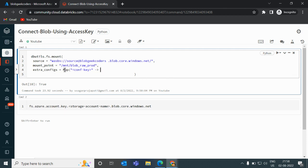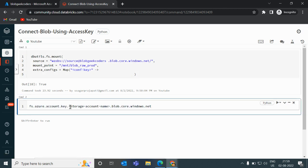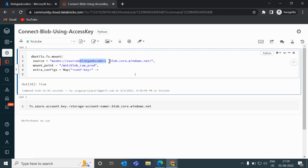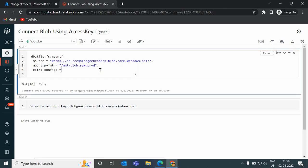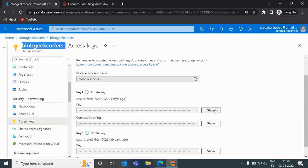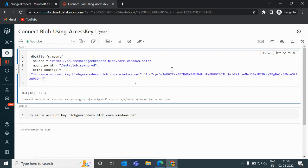In the extra_configs parameter, I need to pass the config key. Here you need to change the storage account name — so I copy it and paste it in. Then I go back to Azure, copy Key 1, and paste it in as the access key value. That should be it — now let's try to run this.